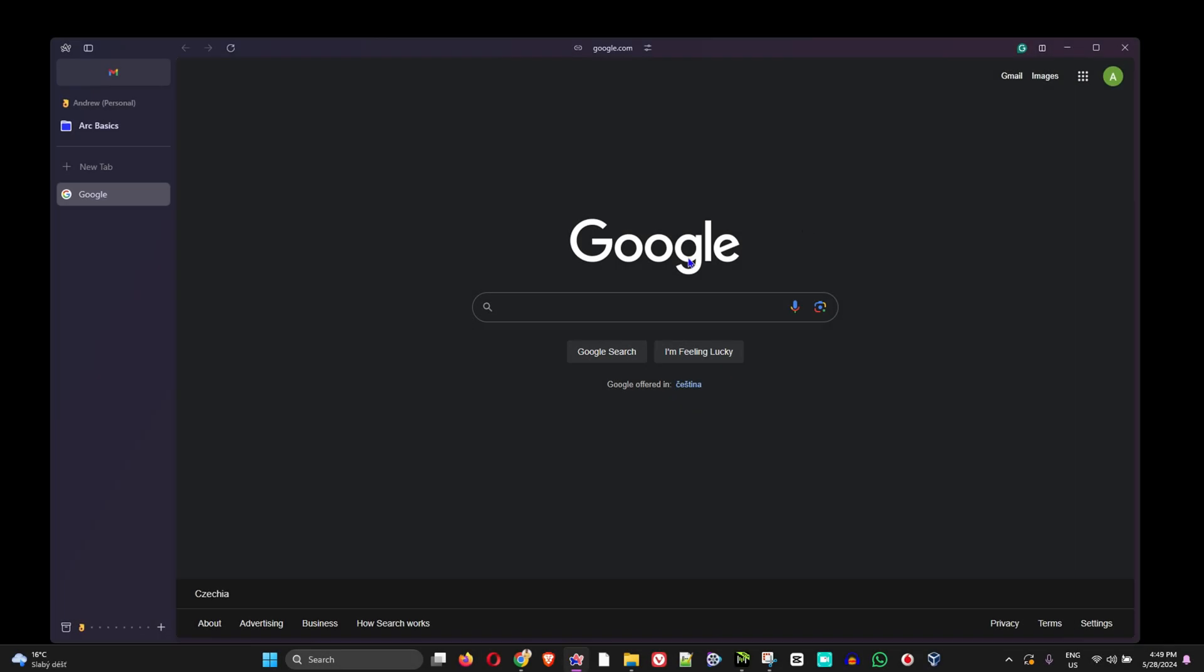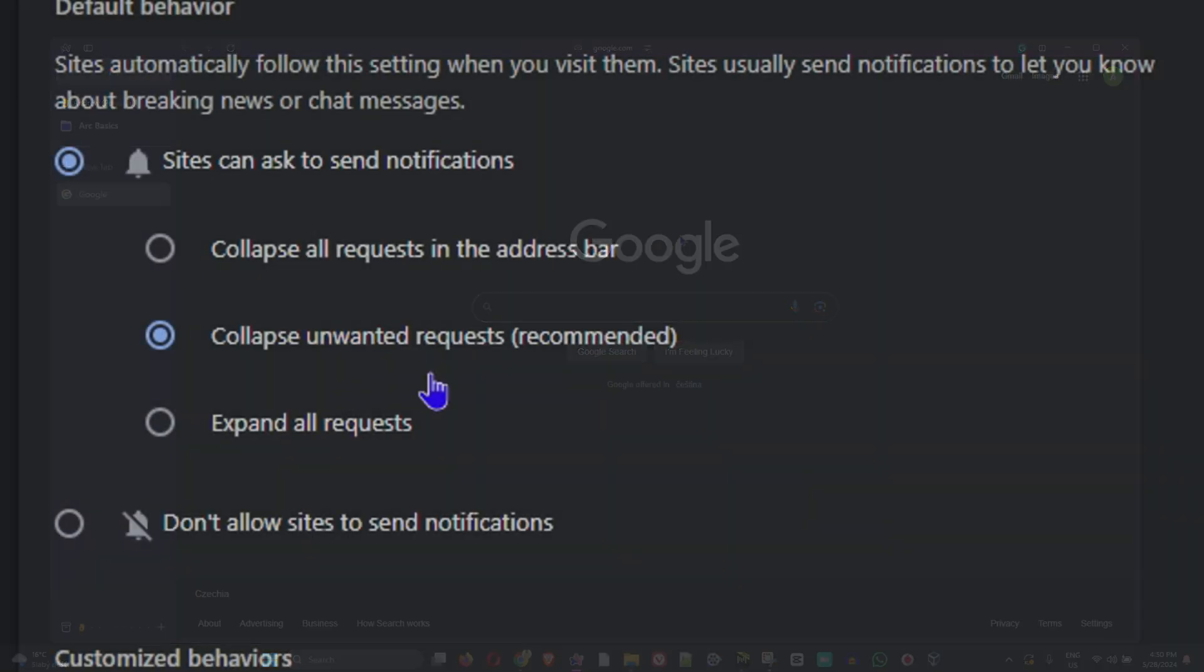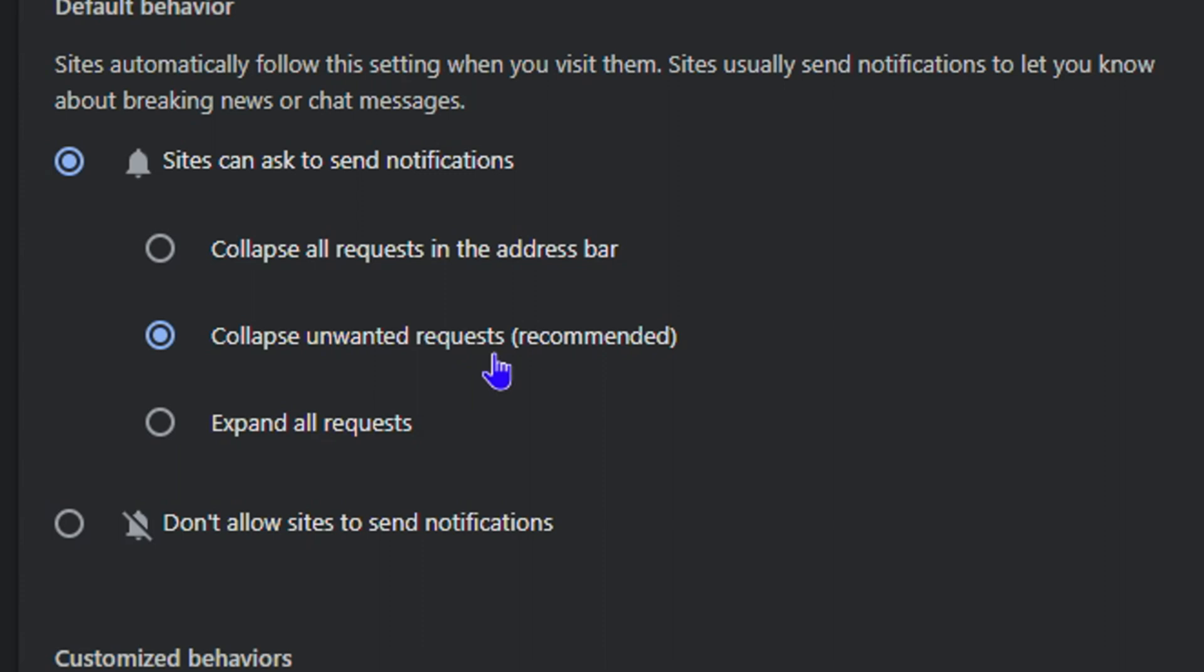Hey guys, welcome back to Drew Tutorial, and if you're new, a special welcome to you. Now, if you're using the Arc browser to browse websites, understanding and knowing how to manage your notifications is very important.